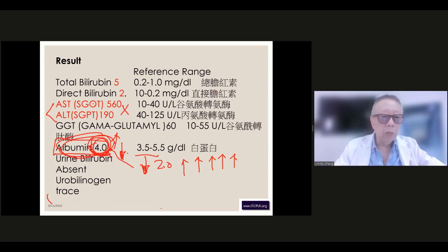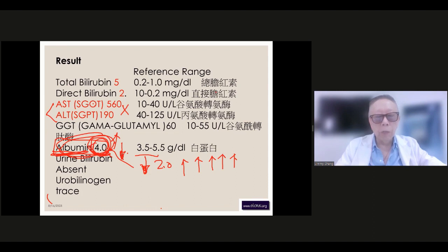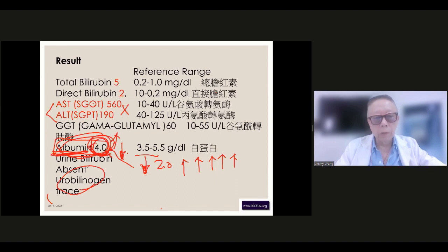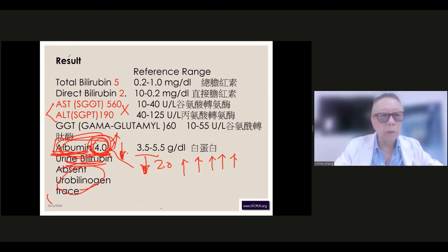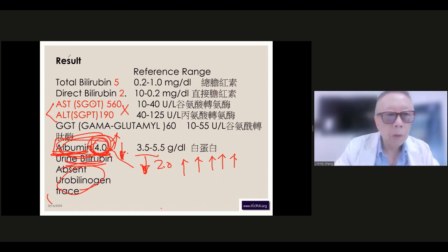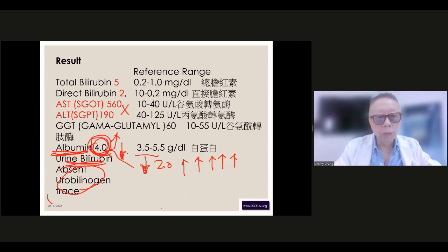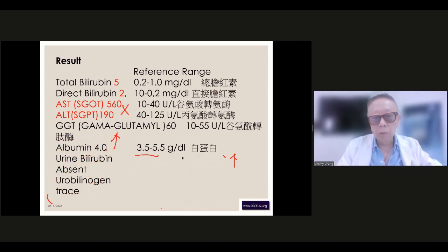Albumin is also a very important index for kidney function — we'll discuss kidney disease in a later seminar. The rest of the markers and the urine test are not so important. That's the general understanding for liver blood tests. Any questions?